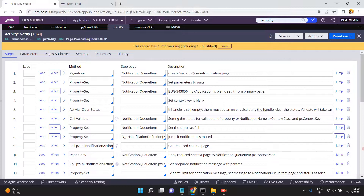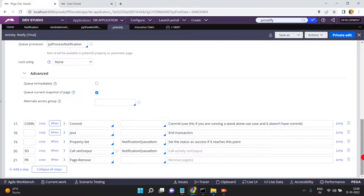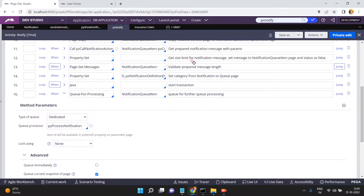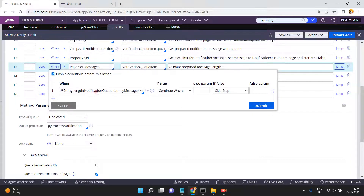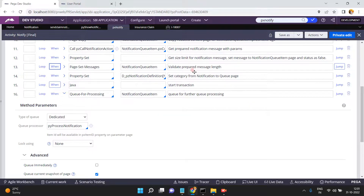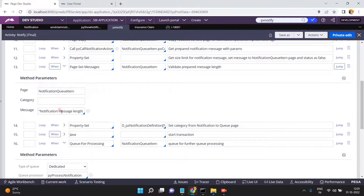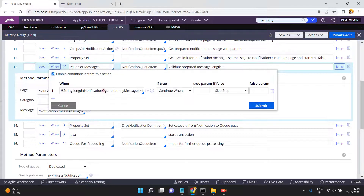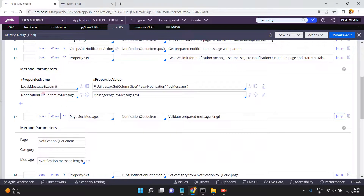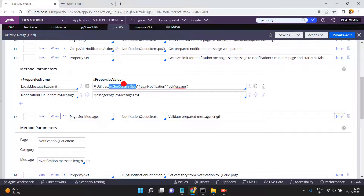You can verify the logic inside px notify — what is happening internally. There are restrictions on message length. In the activity, it validates prepared message length: 'Notification message length exceeded the maximum value.' The maximum is determined by local dot message size limit, which calls local data px get column size for pega notification py messages. This is an OOTB function that gets the column size from the pega notification table and that property.